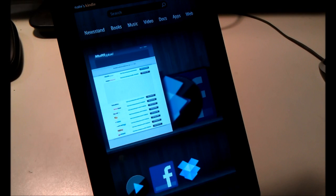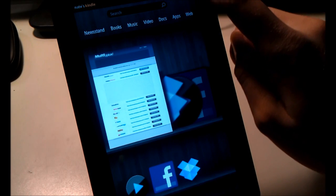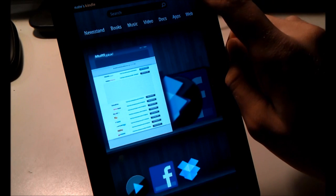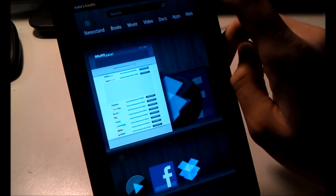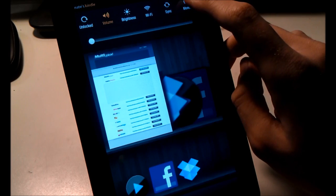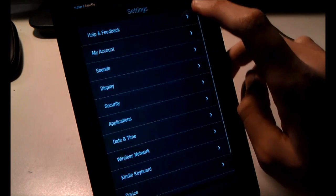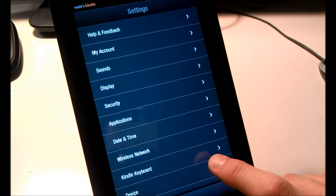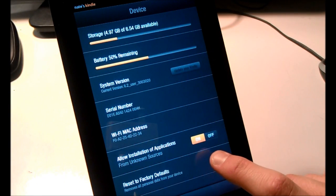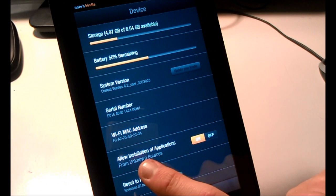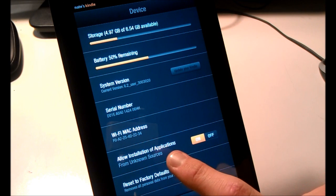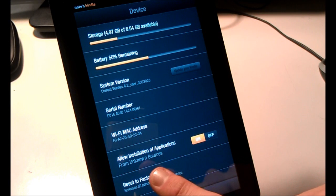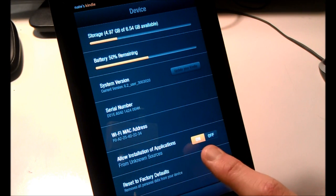The first step is to click in the notification bar, select More, go down to Device, and change Allow Installation of Applications from Unknown Sources to On.